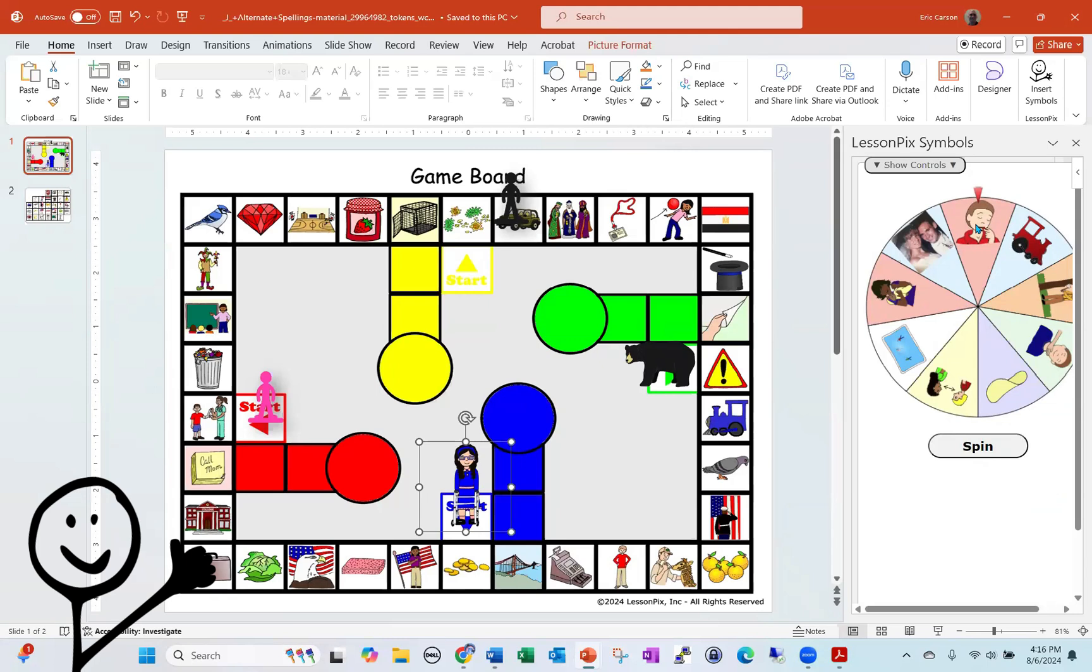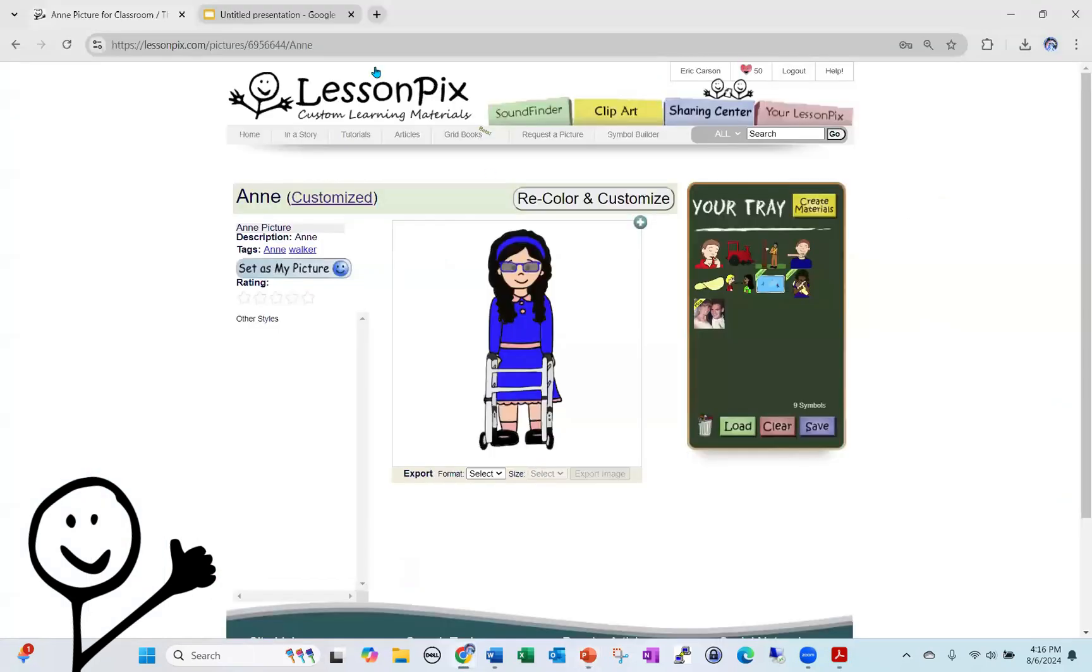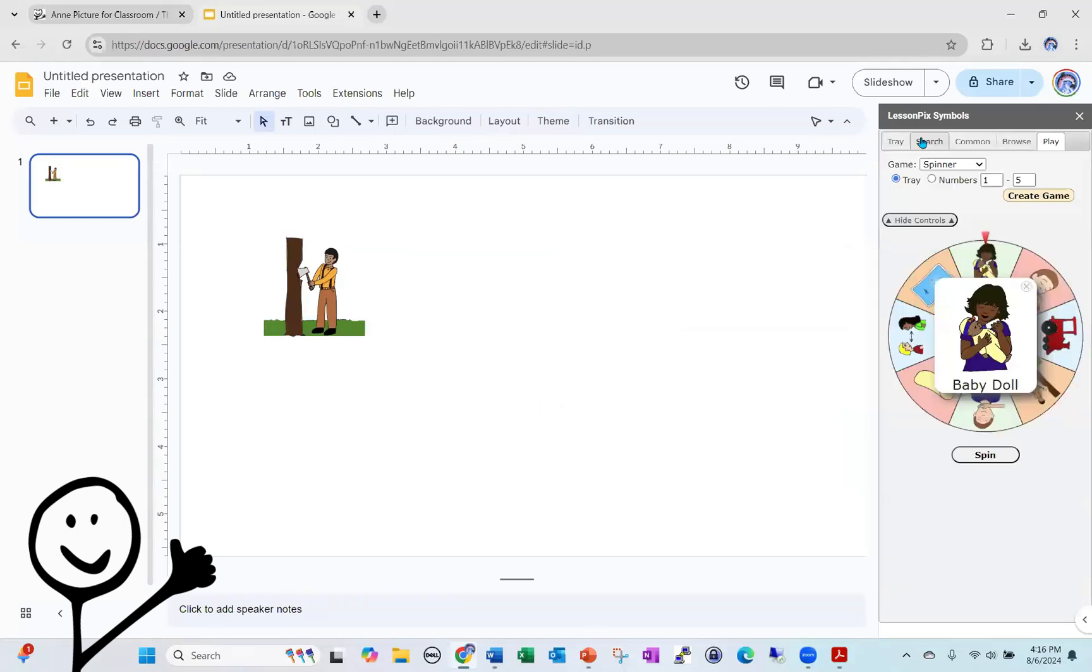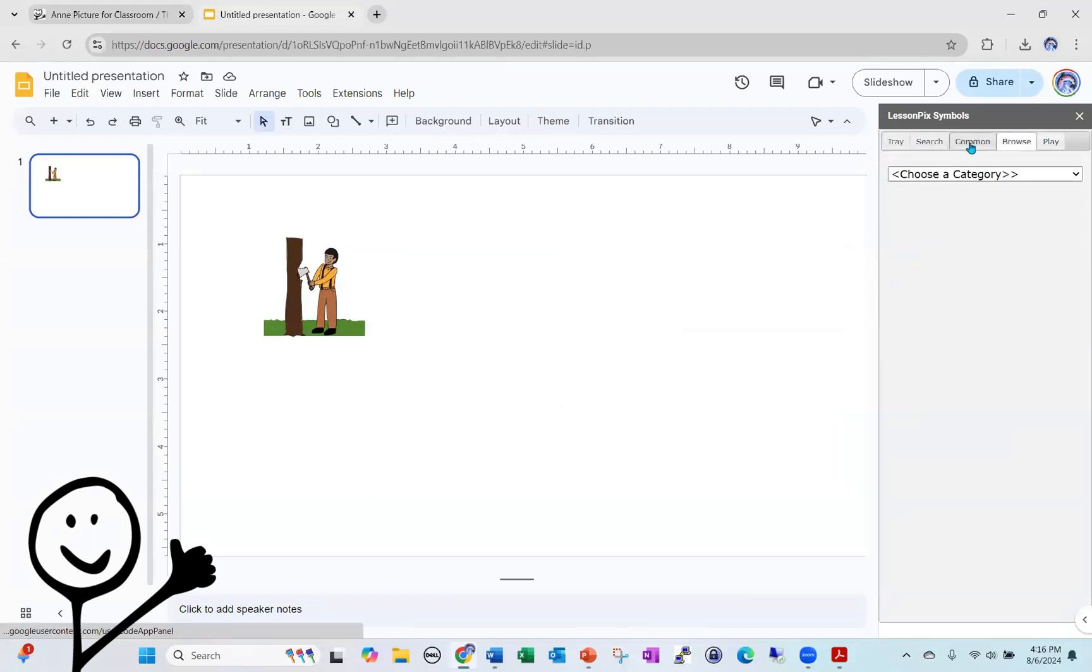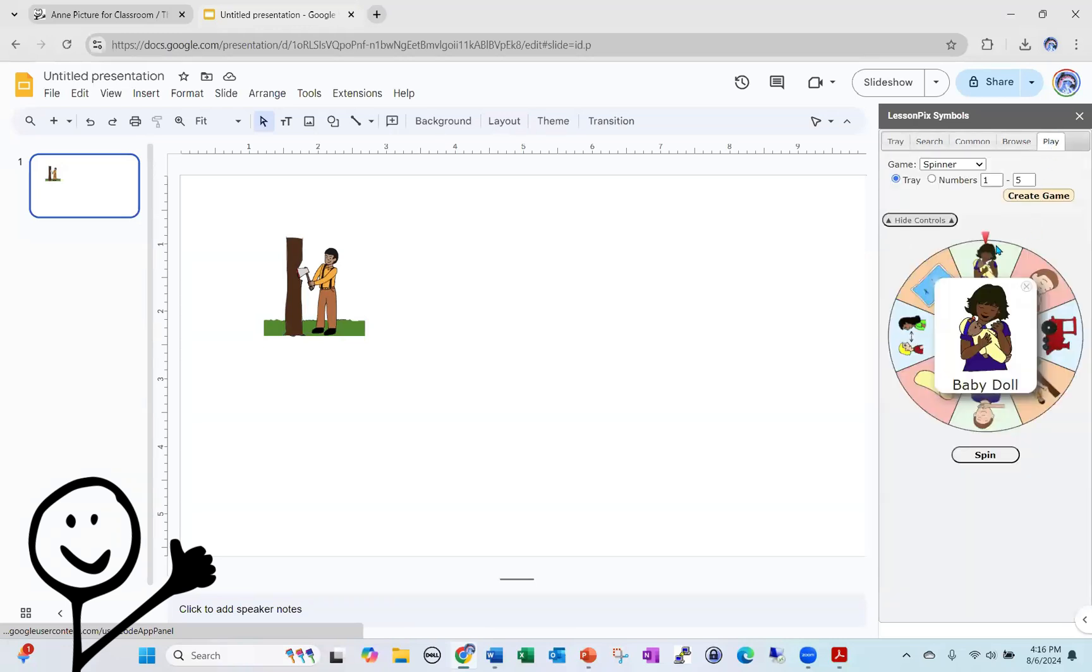Does it have to be in PowerPoint, as you showed? No, it doesn't. This is a Google slide. So this is just a Google slide. I've got the spinner over here, play tools, browse, they're all right here. So I can do all of that within Google slides.